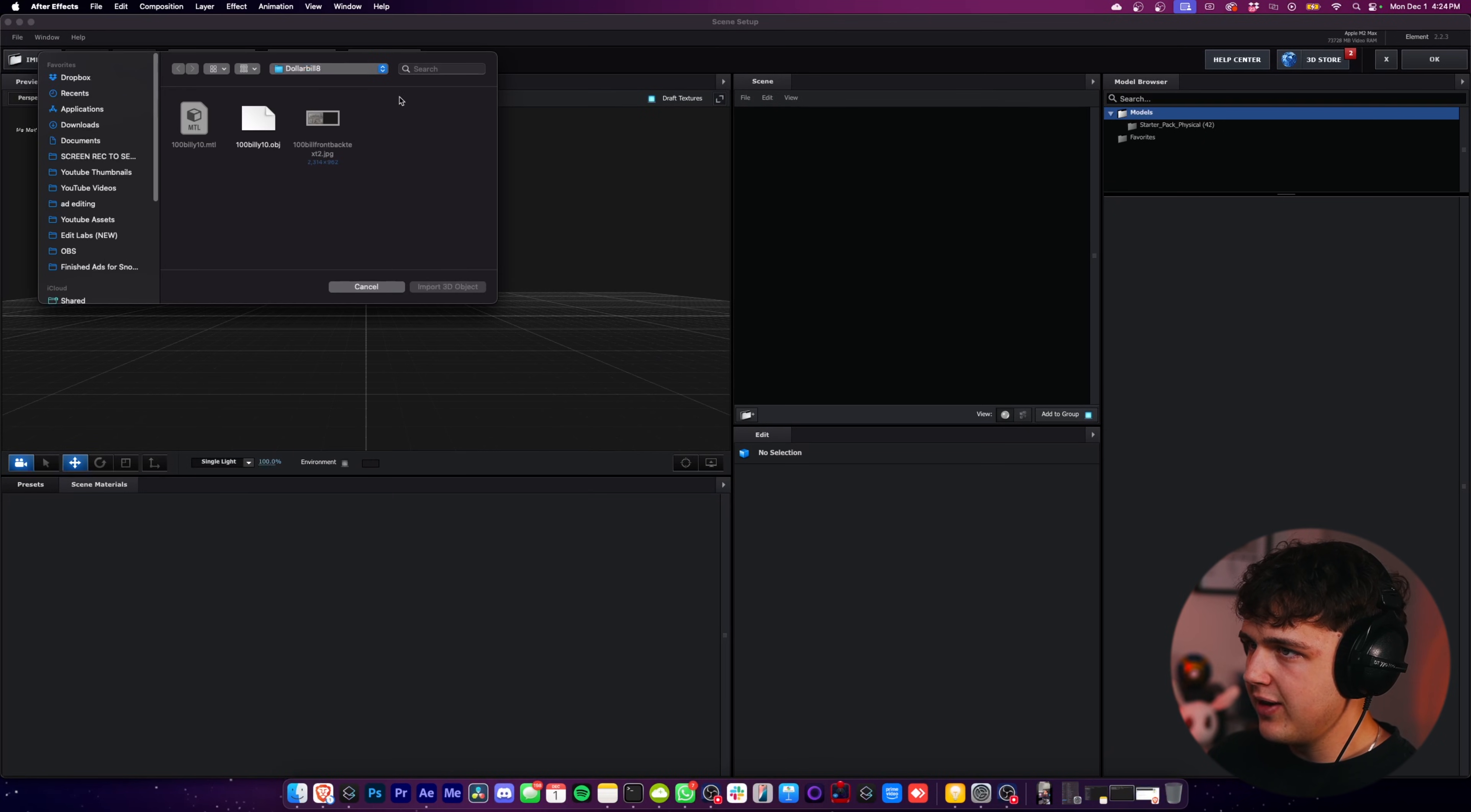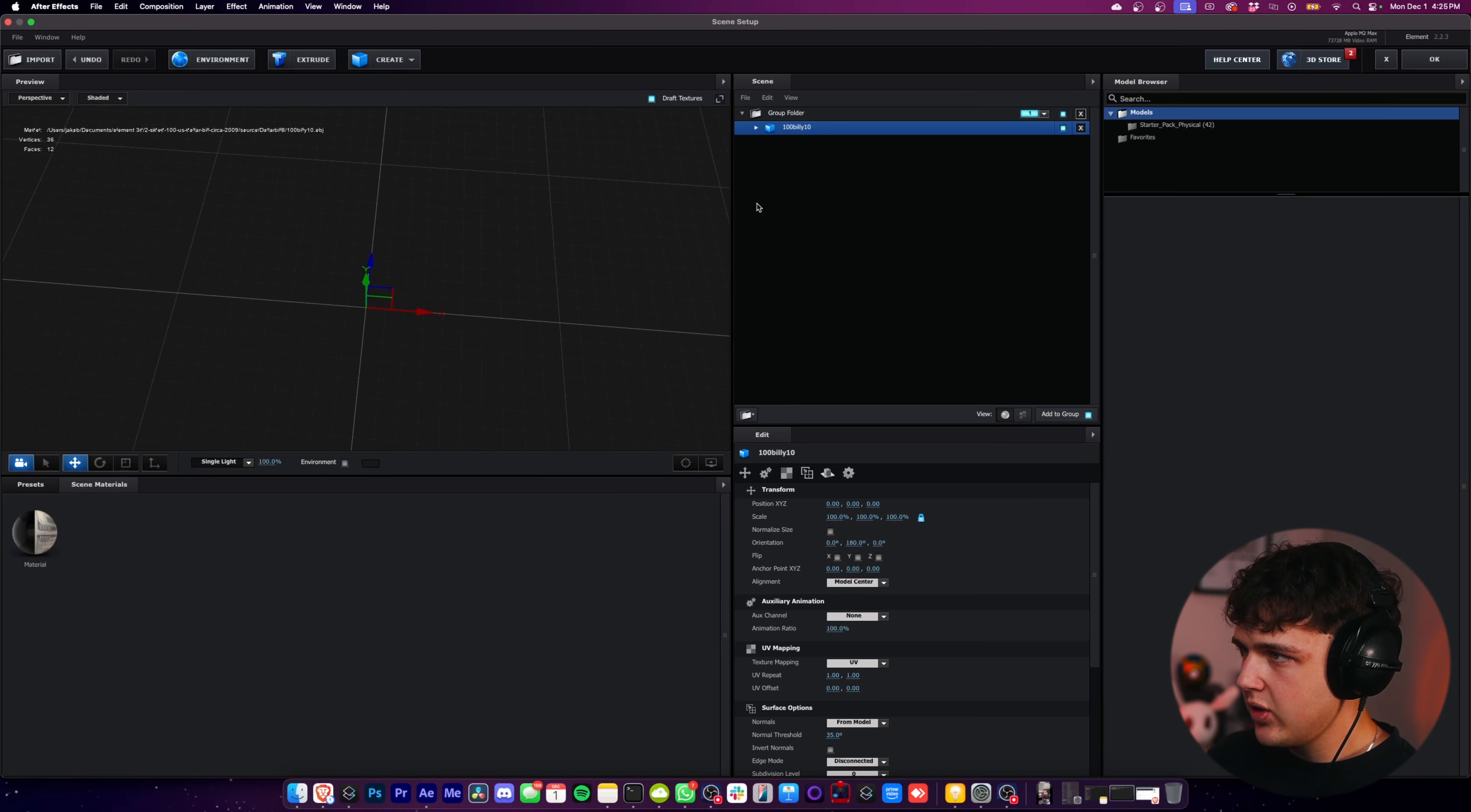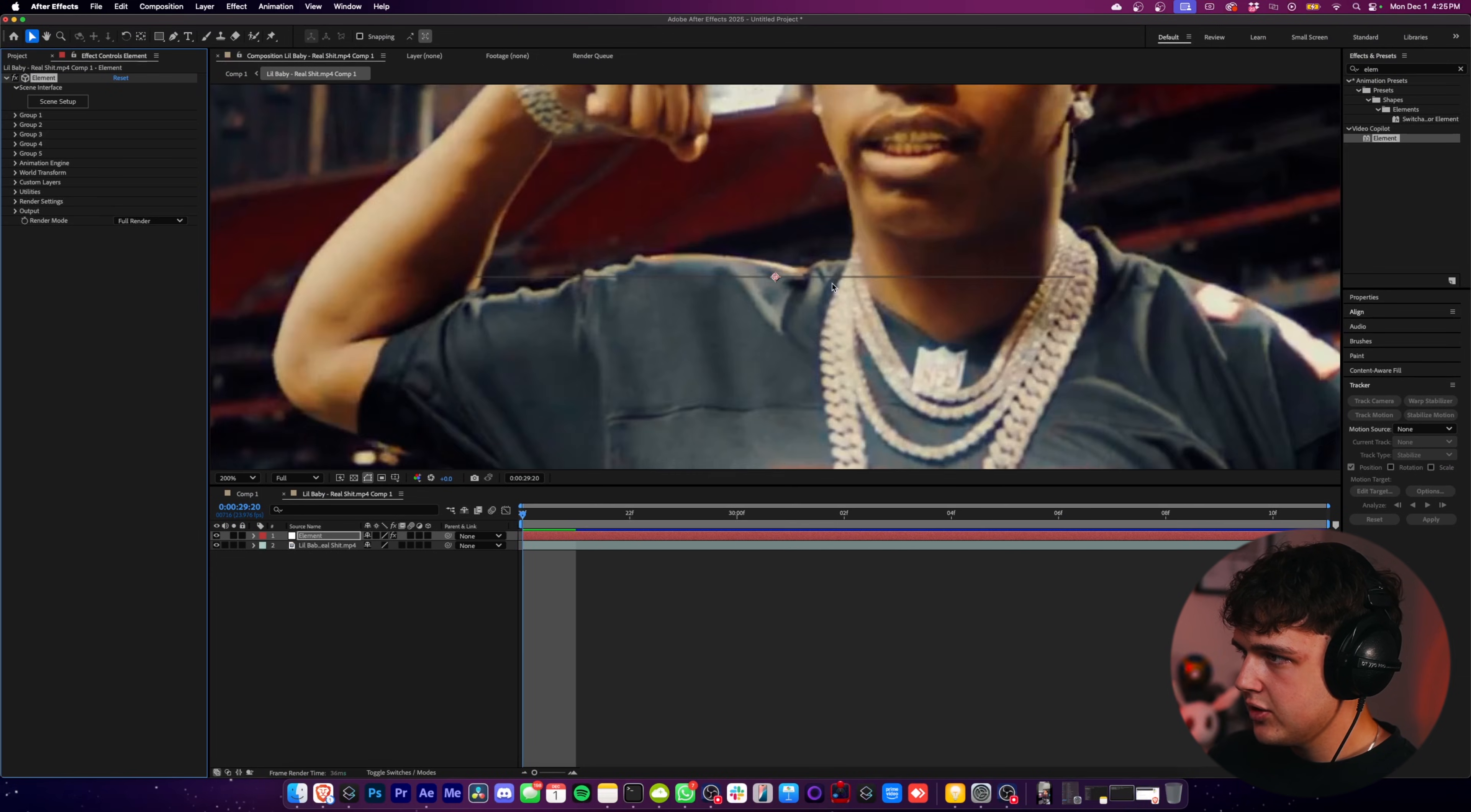So go ahead and hit Import in the top left here, and we're going to click on the OBJ here, and then just hit OK with all these settings checked. And you guys can see we can't really see anything right now, but you want to go ahead and click on your object up here inside of your scene and click Normalize Size. You guys can see that makes it a lot bigger. Then we're going to hit OK.